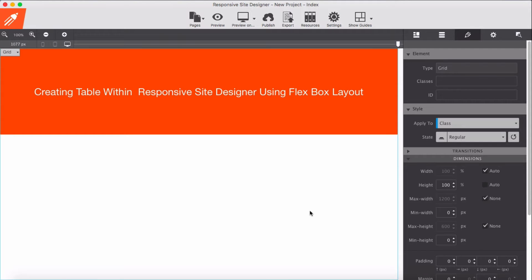In one of my earlier videos, I made a table with site designer using a different method, but in this demo I'm going to use subgrid.